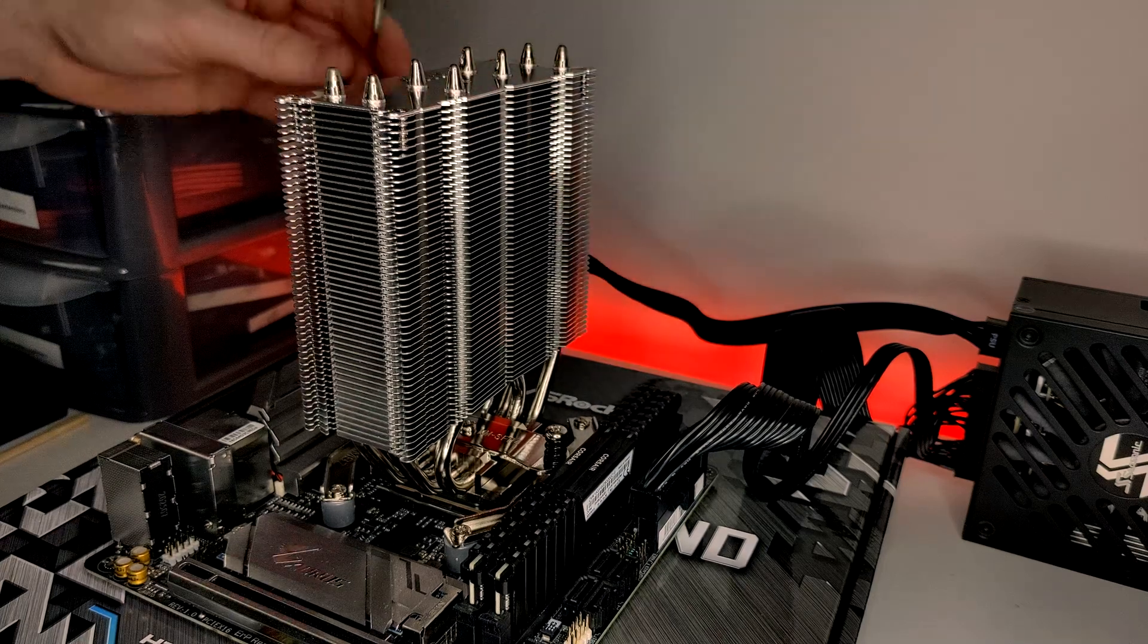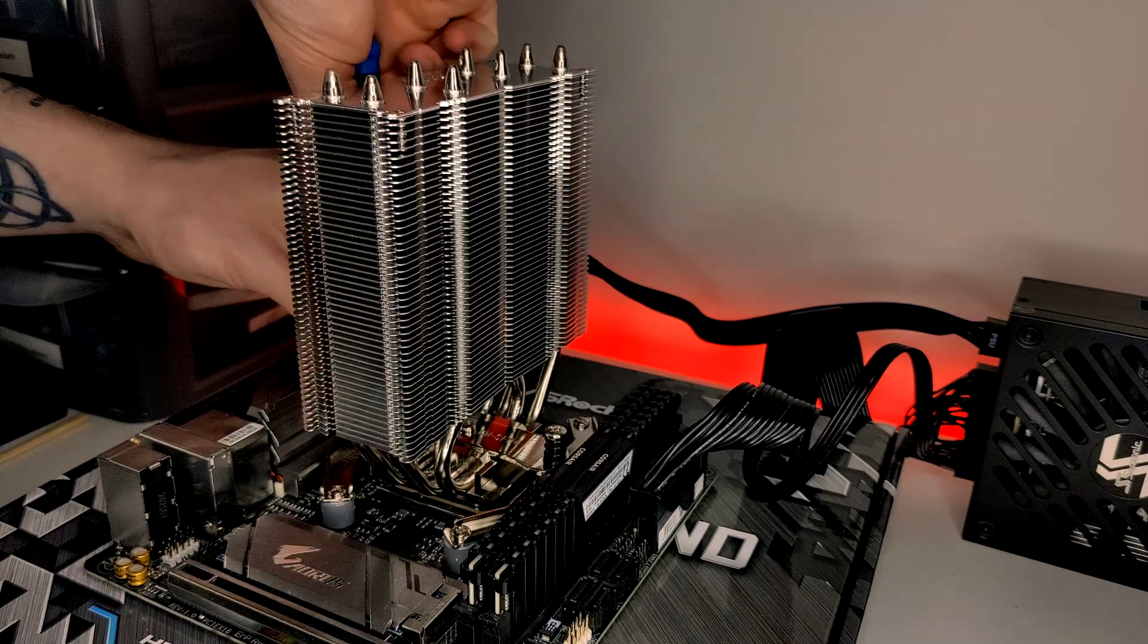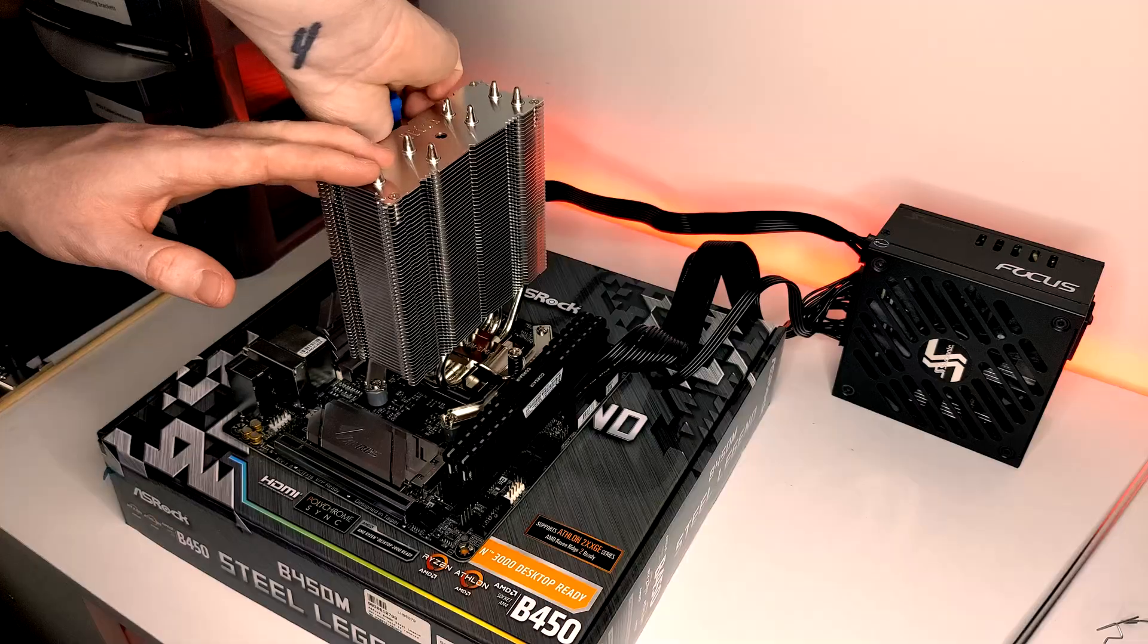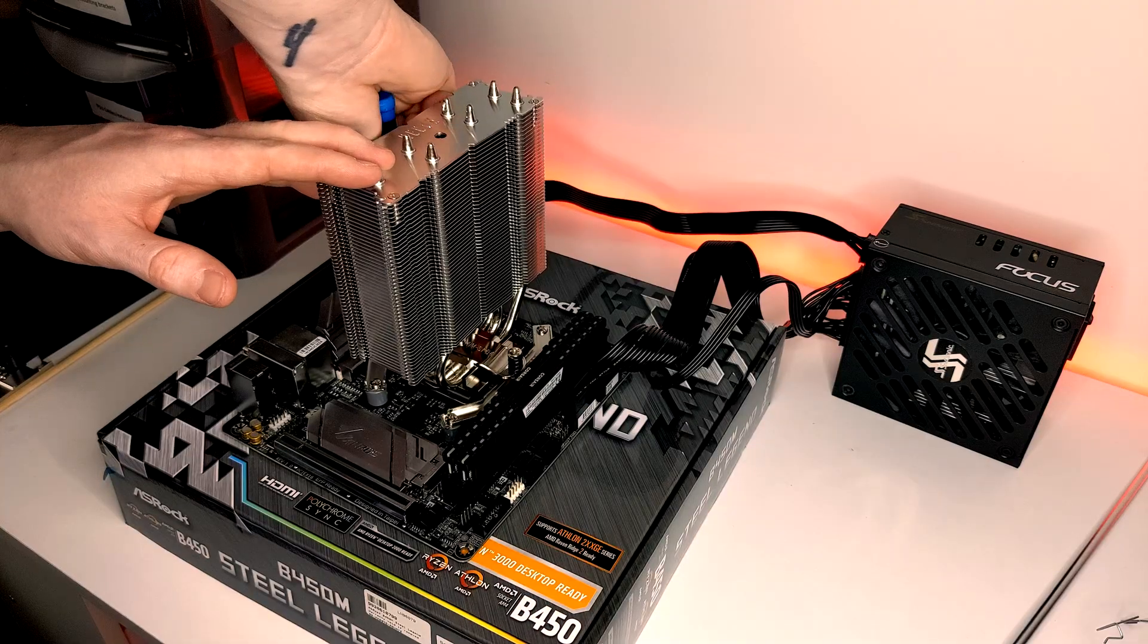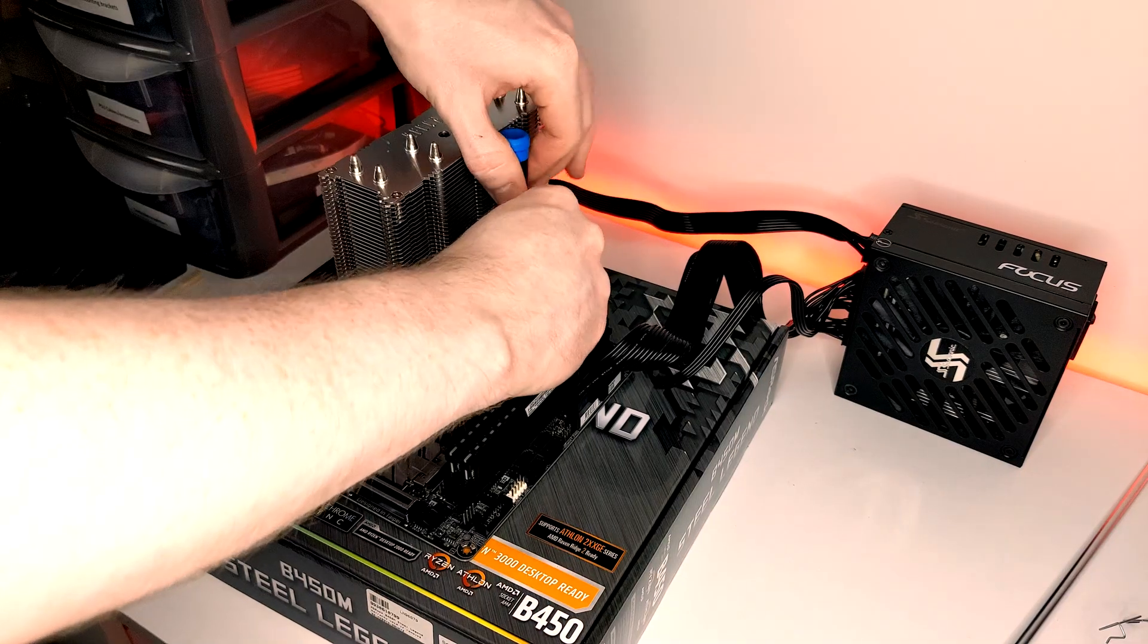Screw into place, ensuring to tighten each screw three to four turns at a time to apply even pressure.